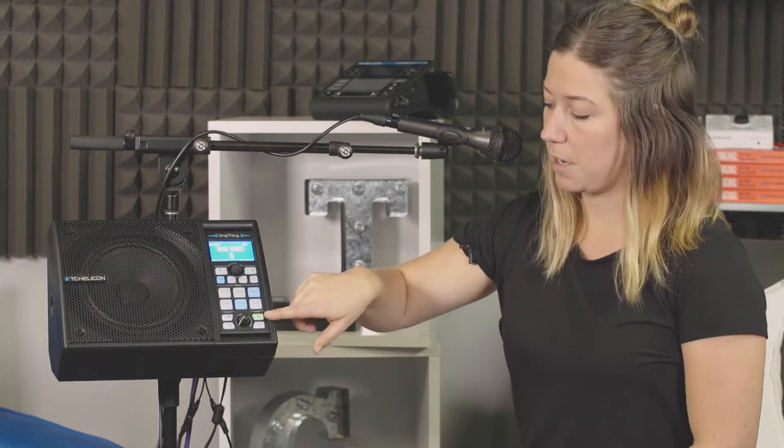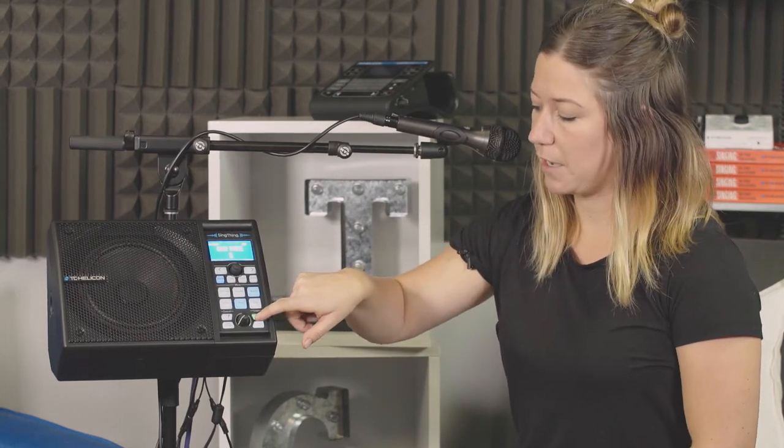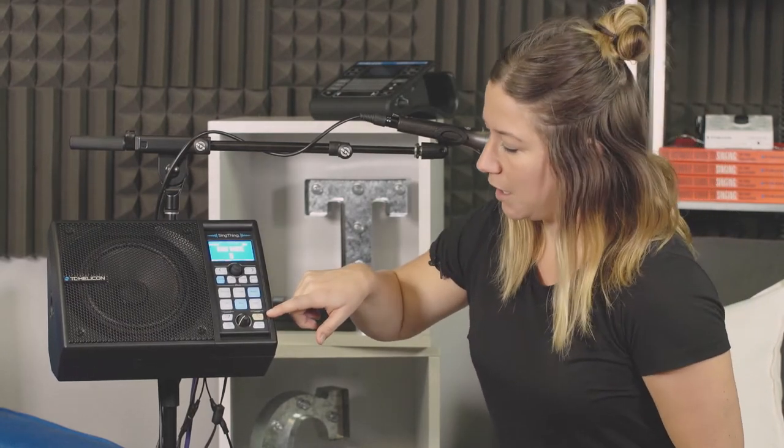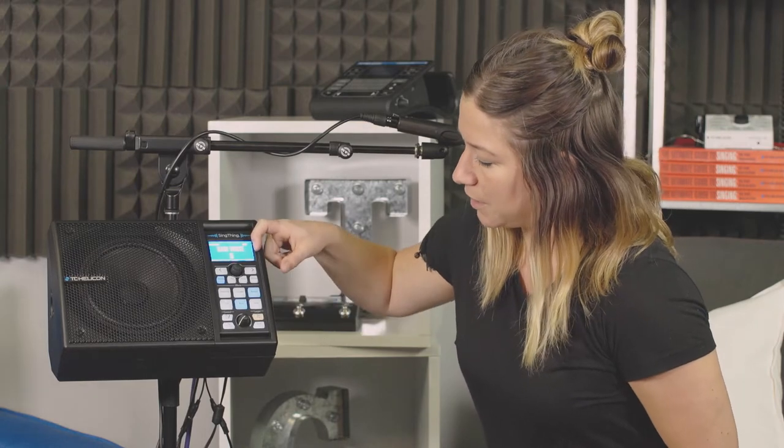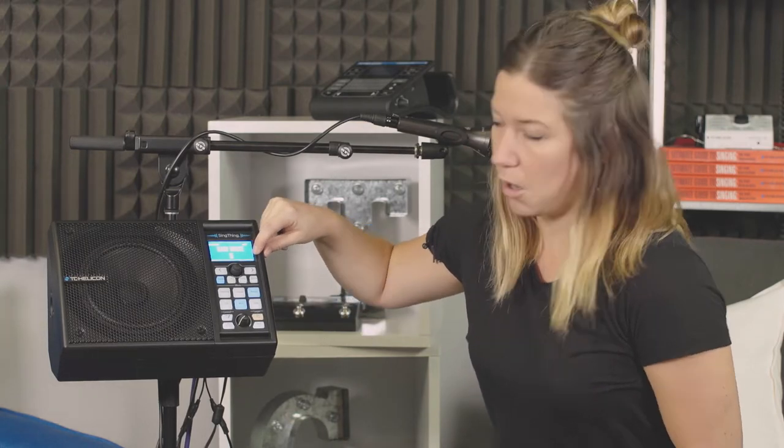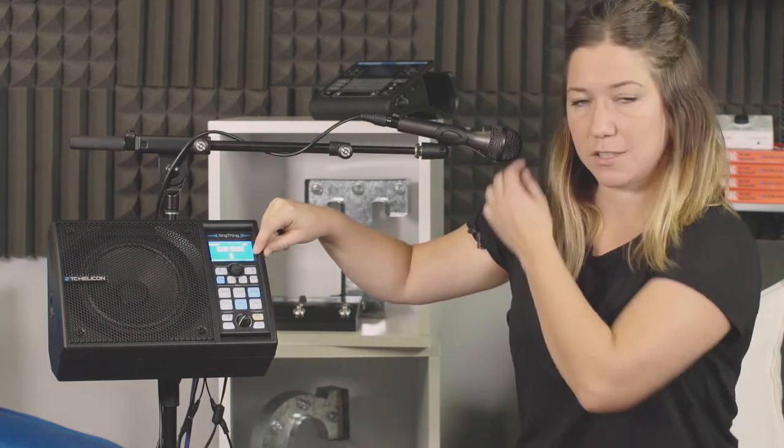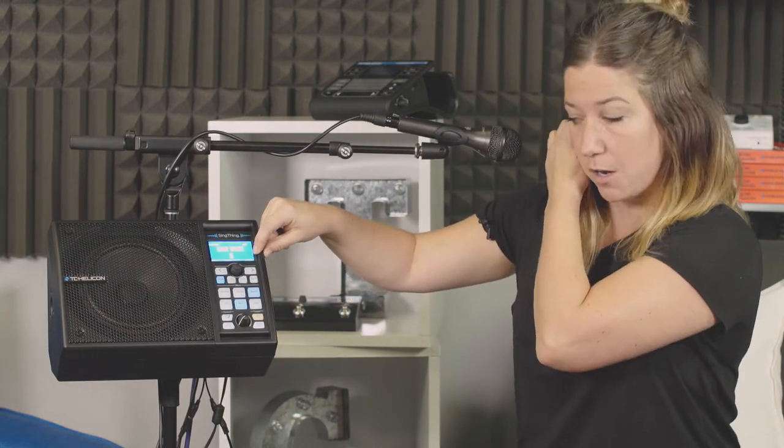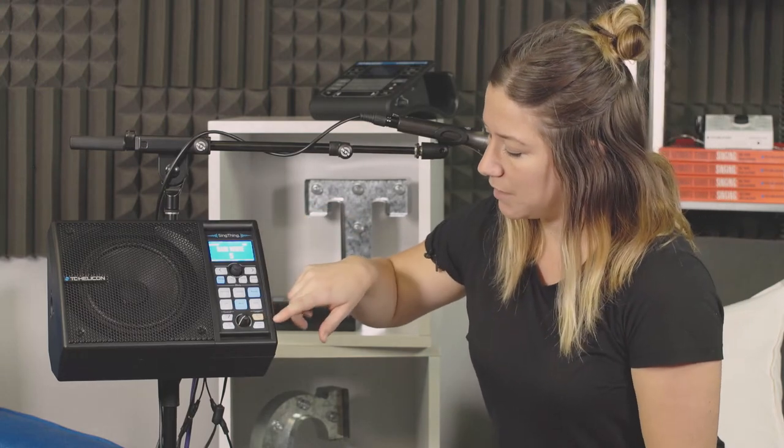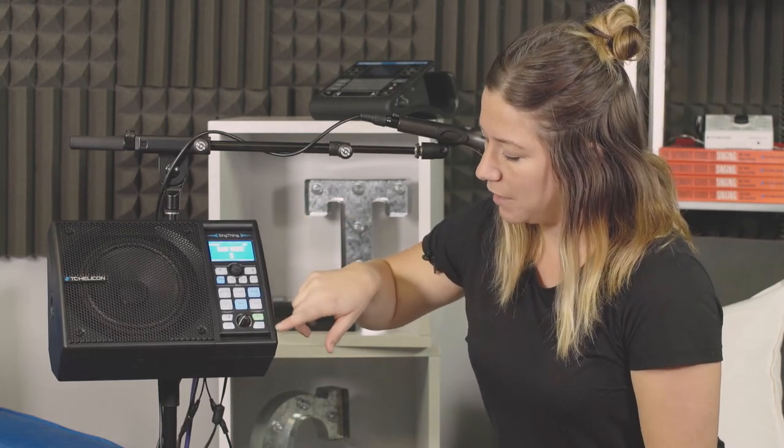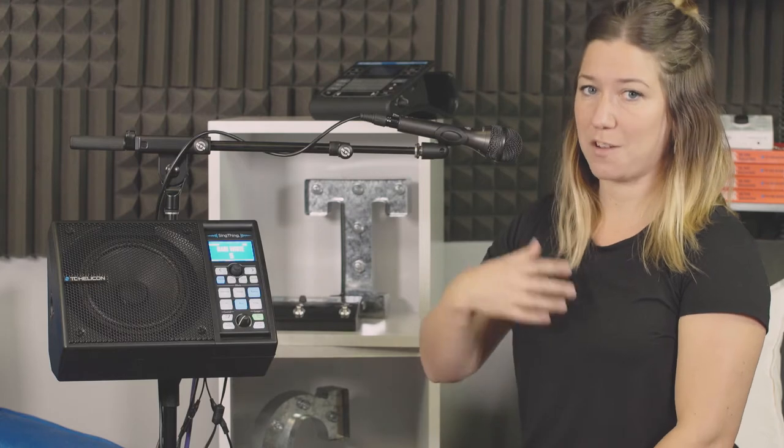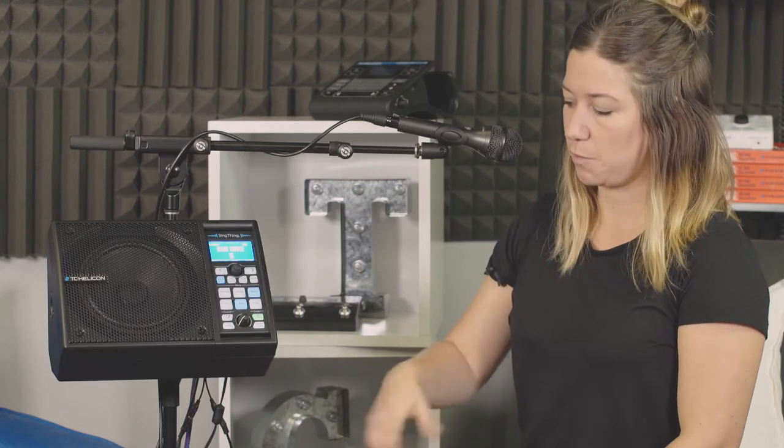If you want to do an overdub, you hit it again and it goes orange. It also says up here in the loop bar, Odub, just to let you know that you are in fact overdubbing. When that's done, you hit it again and it goes back to green and now it's playing the overdub on top of your loop.